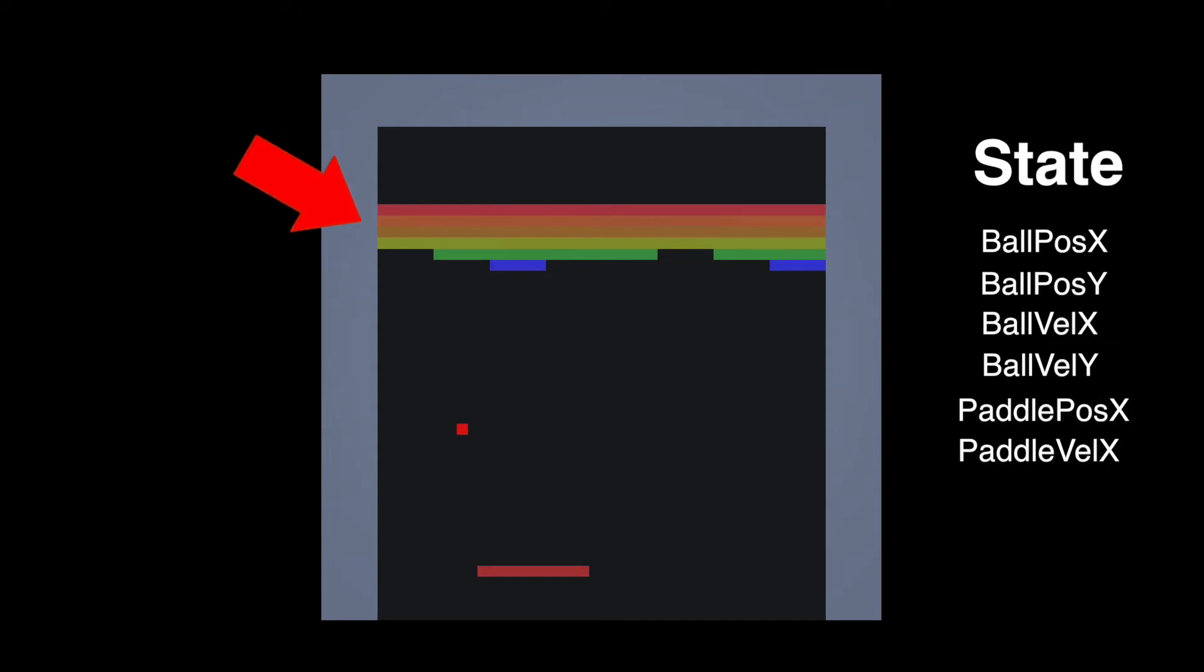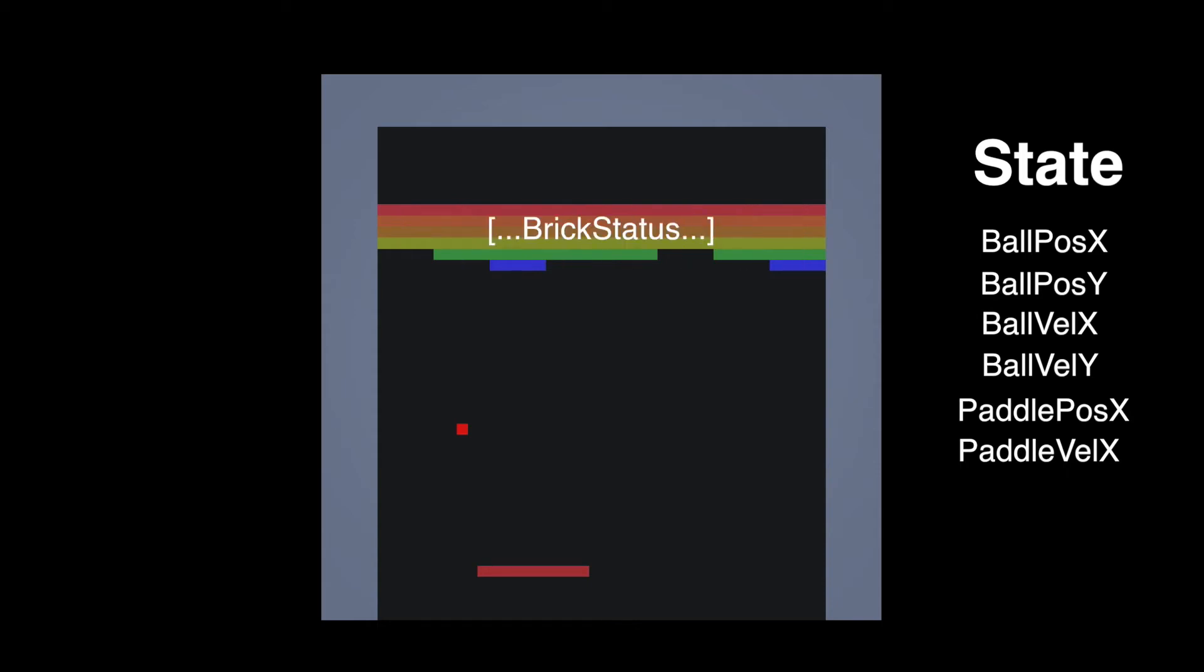Then the last thing we would need to know about a game state is which bricks still remain to be destroyed. And for this we can actually use a single true or false value for each of the 48 bricks, where a 1 means the brick is still active and 0 indicates that it was destroyed.